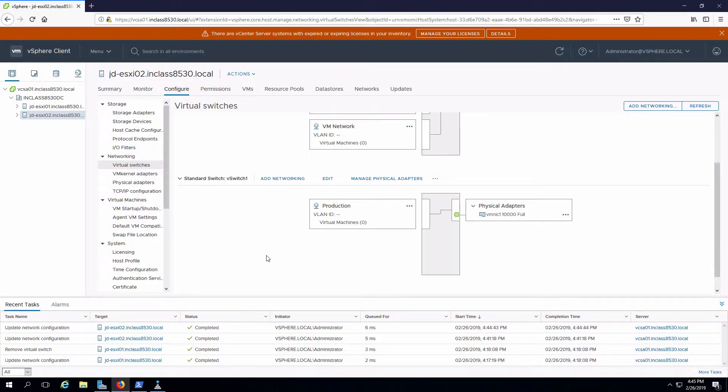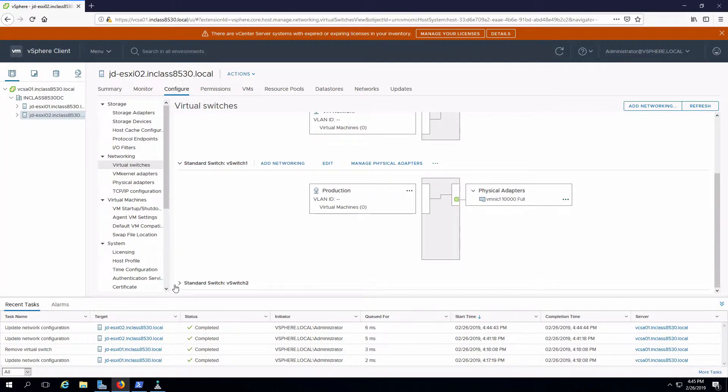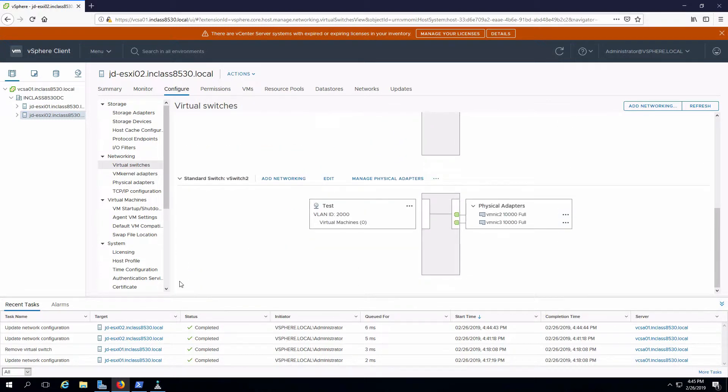My new vSwitch will show up at the bottom of the list. I'll reveal that. And we can see that I've got my test port group, VLAN ID is 2000, and I have two network adapters.